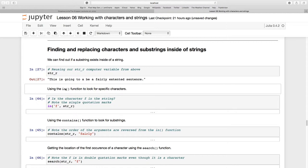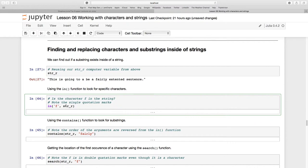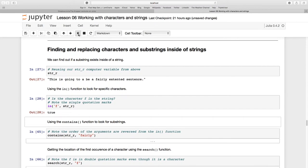The in function looks for specific characters inside of a string. It takes the following arguments: what you're looking for in single quotation marks, and the string variable str_r. It returns true if it could find an 'i' inside of that string. So in is helpful for boolean returns.